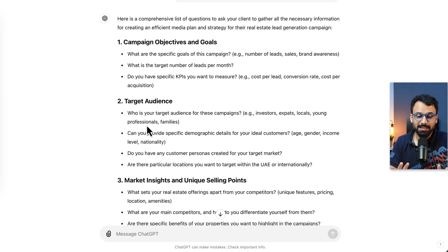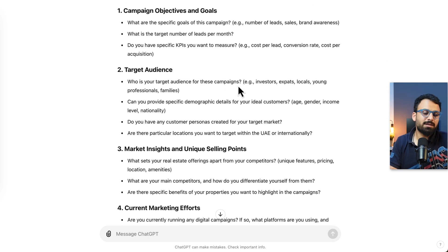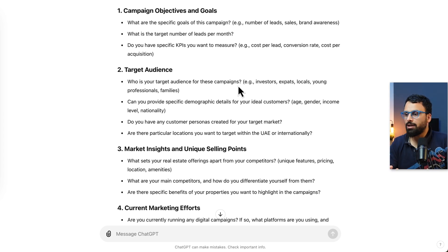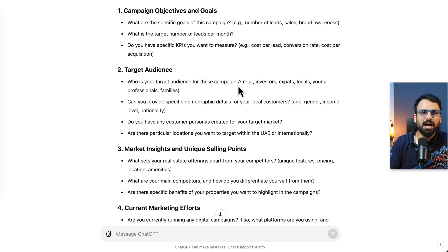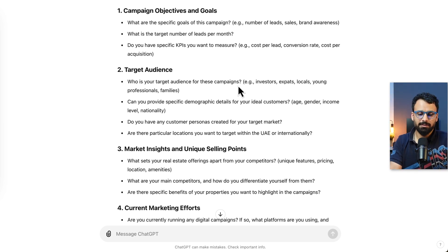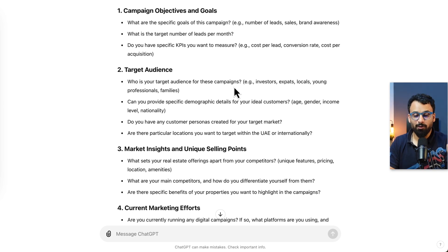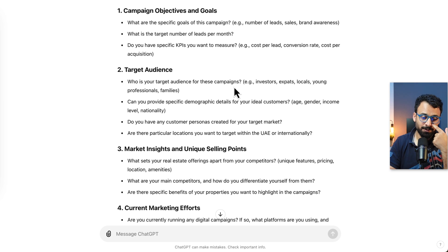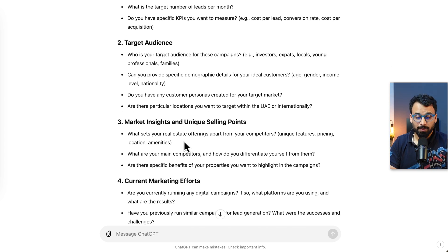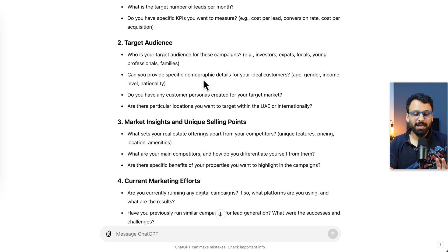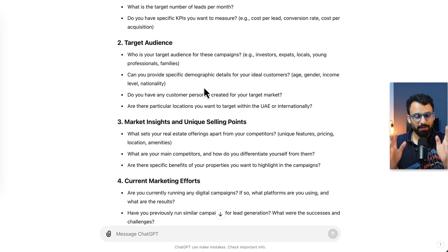Target audience: who is your target audience? Sometimes they'll say only people from the UK are interested in certain projects, maybe high-end or beachside properties that UK buyers prefer. Sometimes they're mostly looking at Russian or Indian audiences. It's very important to understand this to work on a good strategy. Can you provide specific demographic details? Sometimes they want first-time home buyers only, or investors only. These are very important questions, and if they answer and you have this documented, the way you work on strategy and media plan will be way, way different.